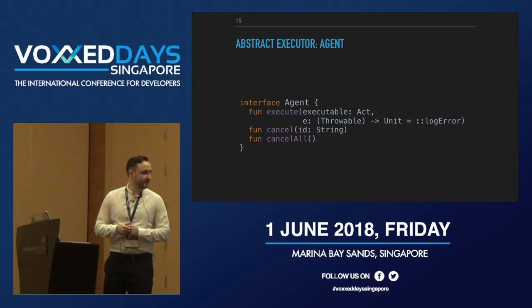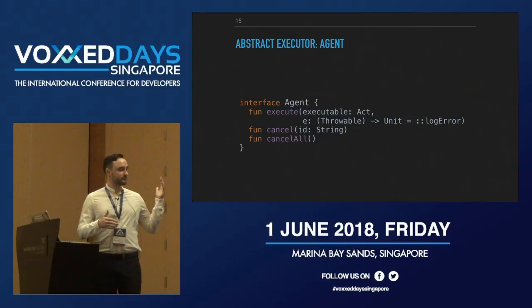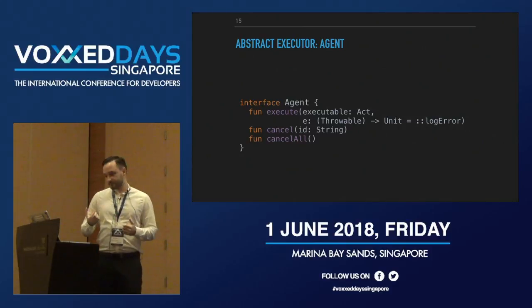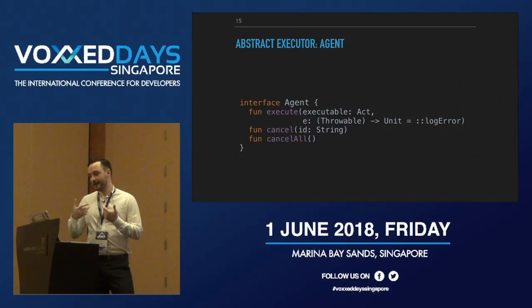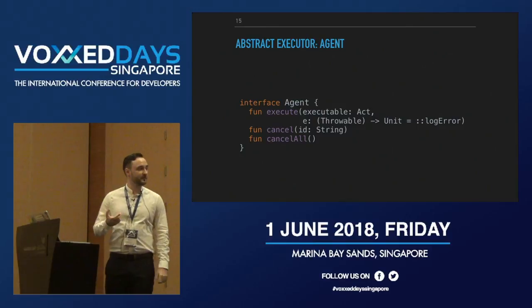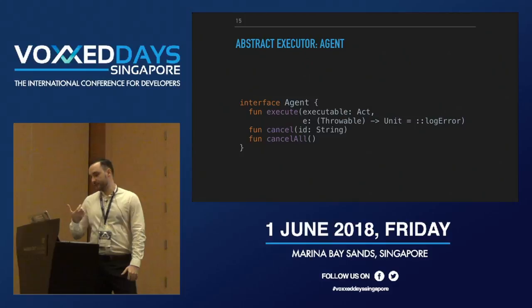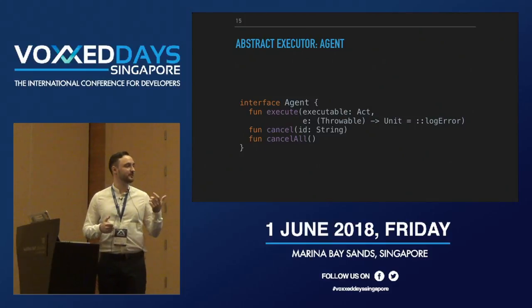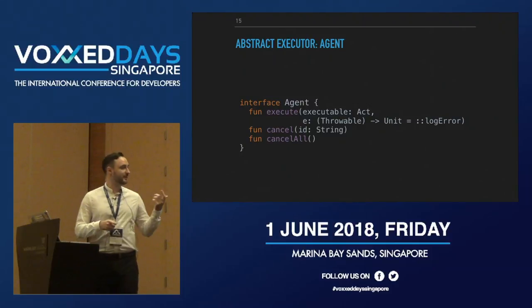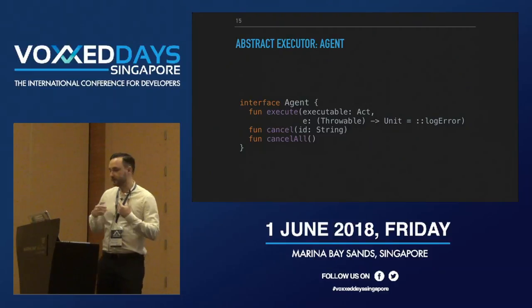The Agent should also handle errors and be able to cancel current jobs. Our requirements translate one-to-one into the functions of our interface: an execute function accepting an Act and an onError callback. In Kotlin, we can use default parameters inside an interface — the default for the error callback is log error, which just prints the exception. We also have the option to cancel any running job by ID, or cancel all running jobs.